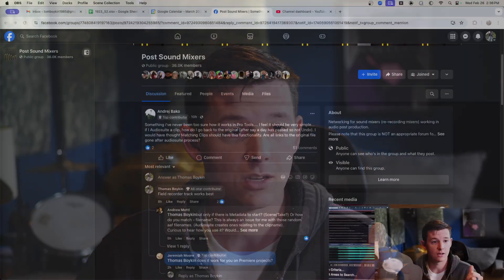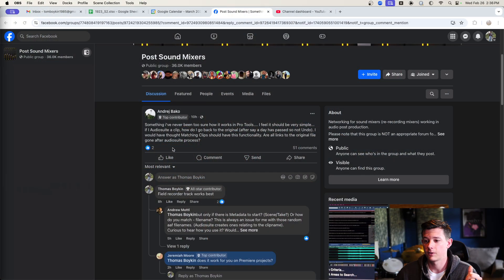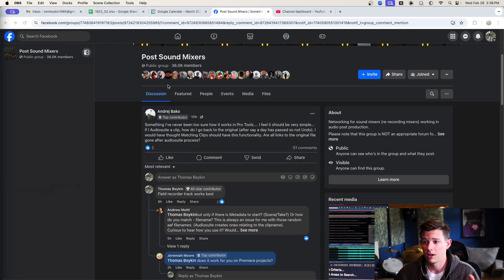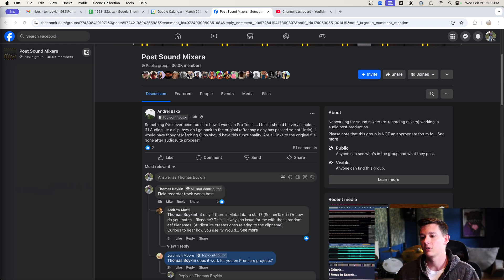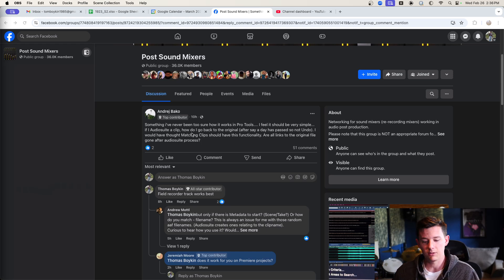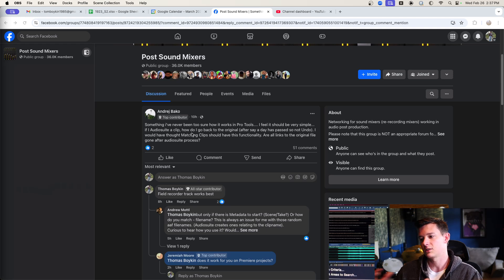This idea actually comes from Andrej Bako, hopefully pronounced that right, on the Post Sound Mixers group on Facebook. Great group, a lot of good beginner comments and questions and also some more advanced stuff.